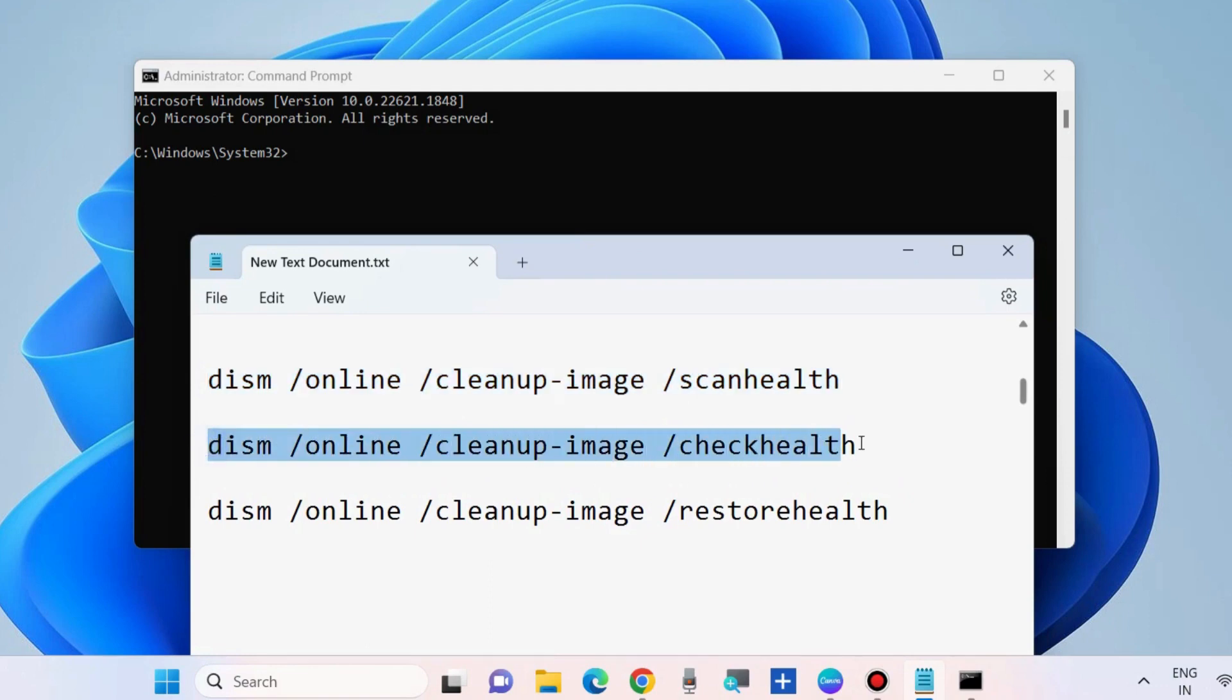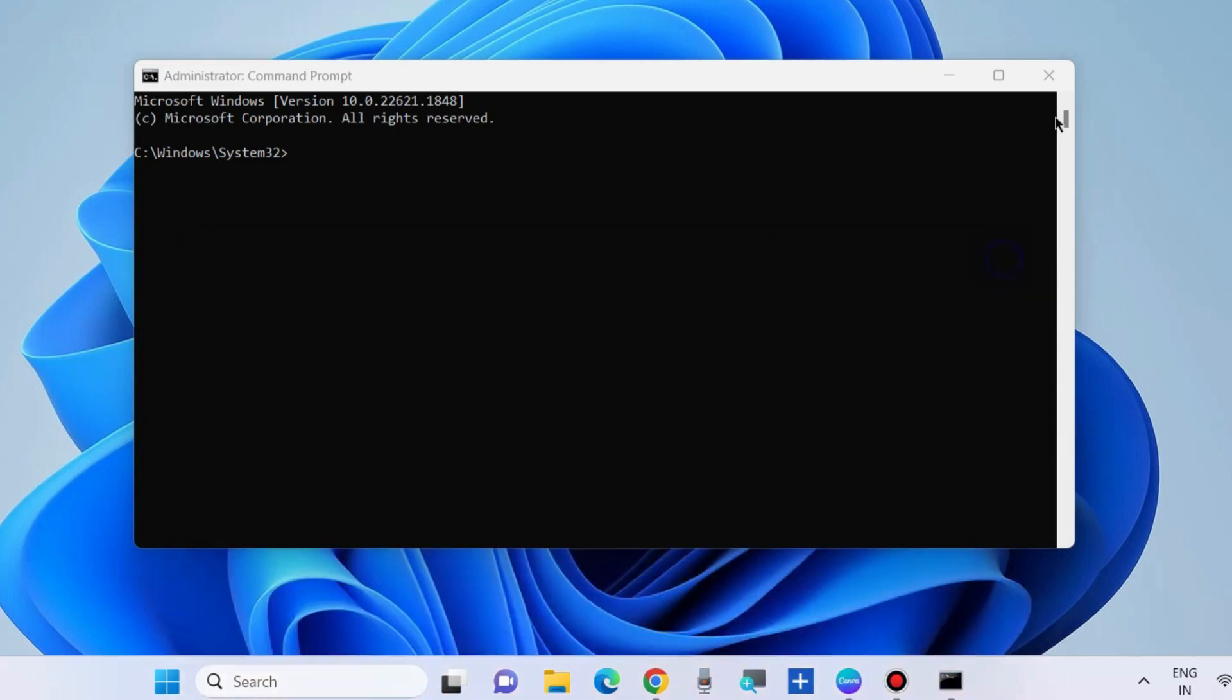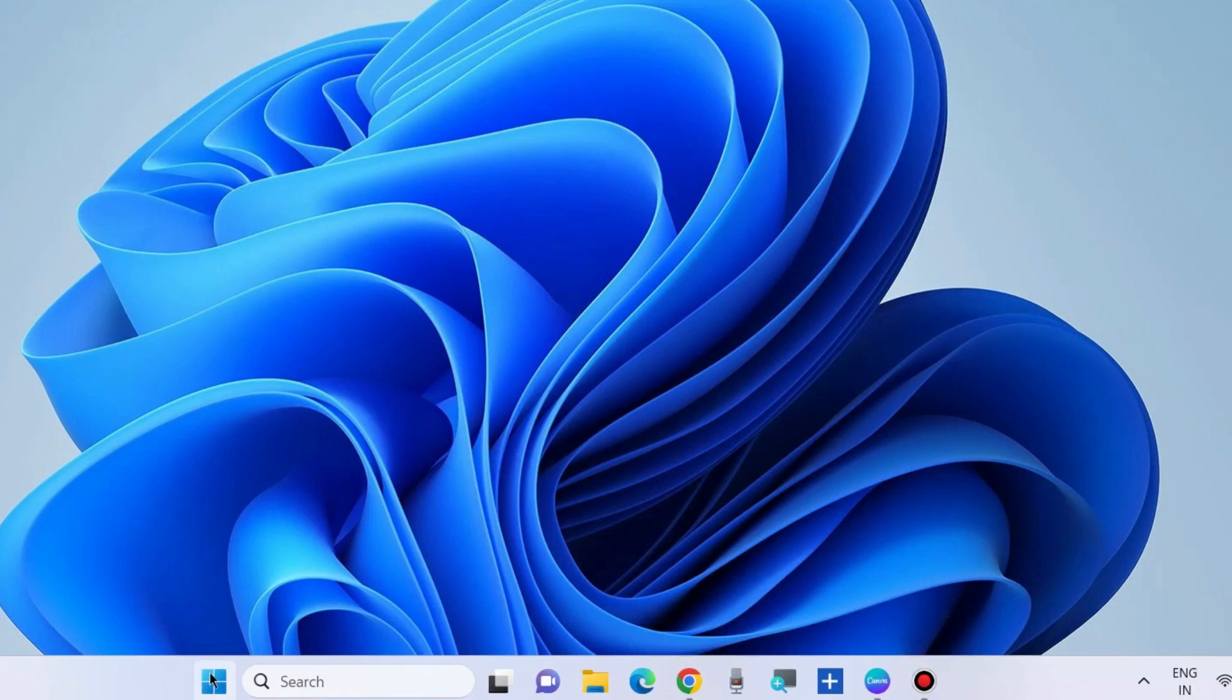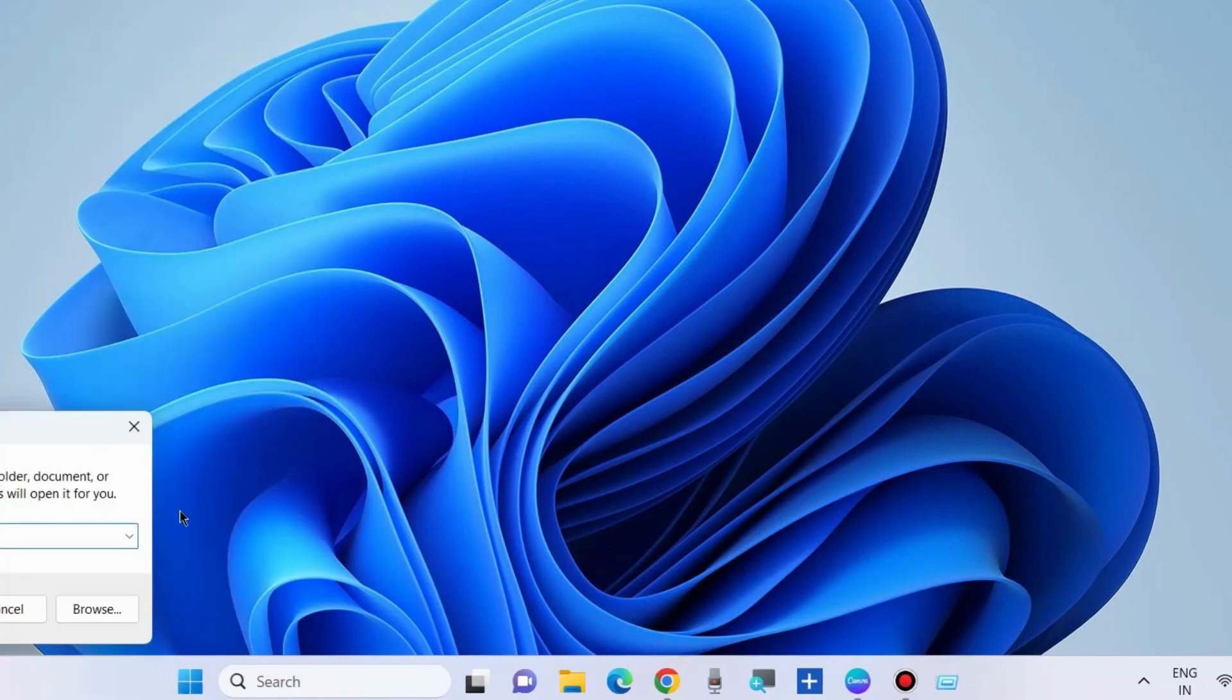DISM /Online /Cleanup-Image /ScanHealth, /CheckHealth, and /RestoreHealth. Execute one by one all these three commands, followed by Enter key. The next workaround to fix this issue is System Restore.